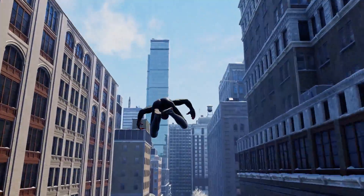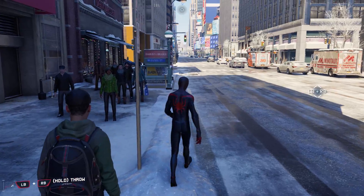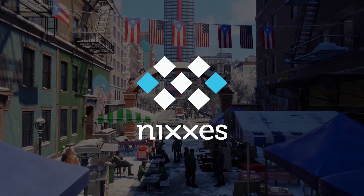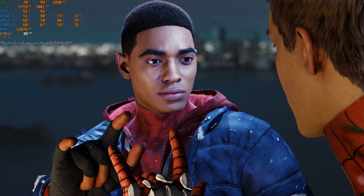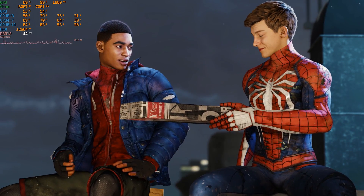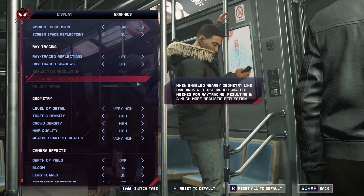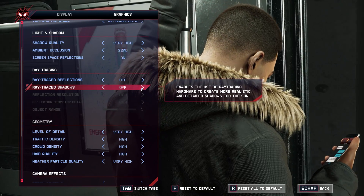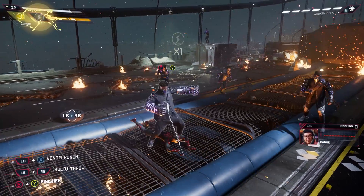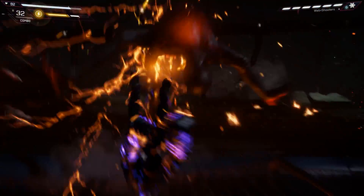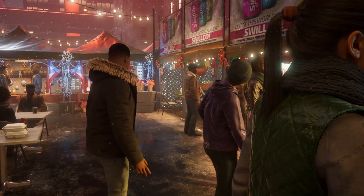Spider-Man Miles Morales has finally made its way over to PC and after the excellent port of Spider-Man Remastered last month, Nixxes is trying to build on all the great work they did before and deliver another excellent port. Since both Spider-Man Remastered and Miles Morales share the same engine and technology, the graphics settings between the two games are identical, with the addition of ray traced shadows for Miles Morales. Today, as usual, we will take a look at each setting and see how it affects both visuals and performance.